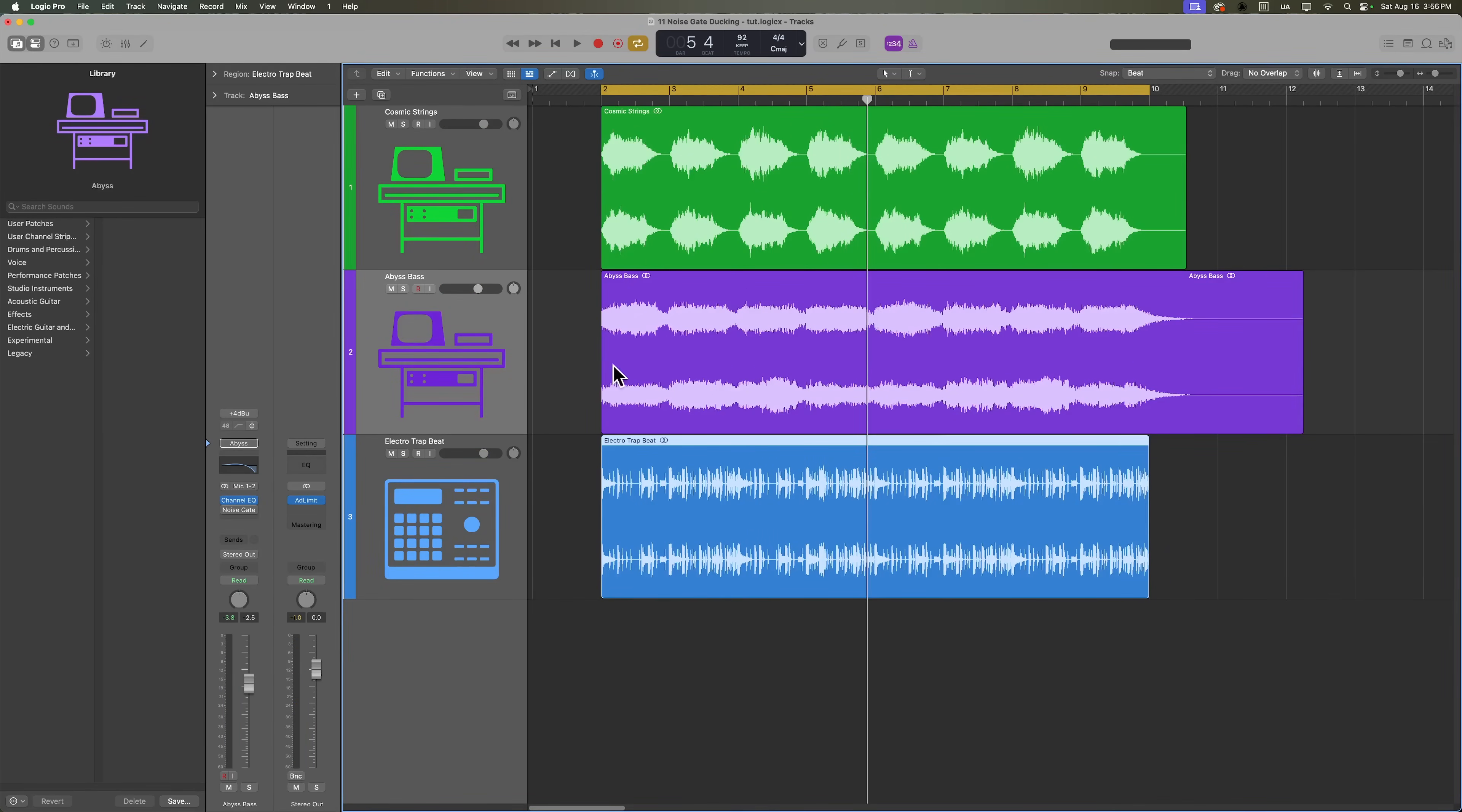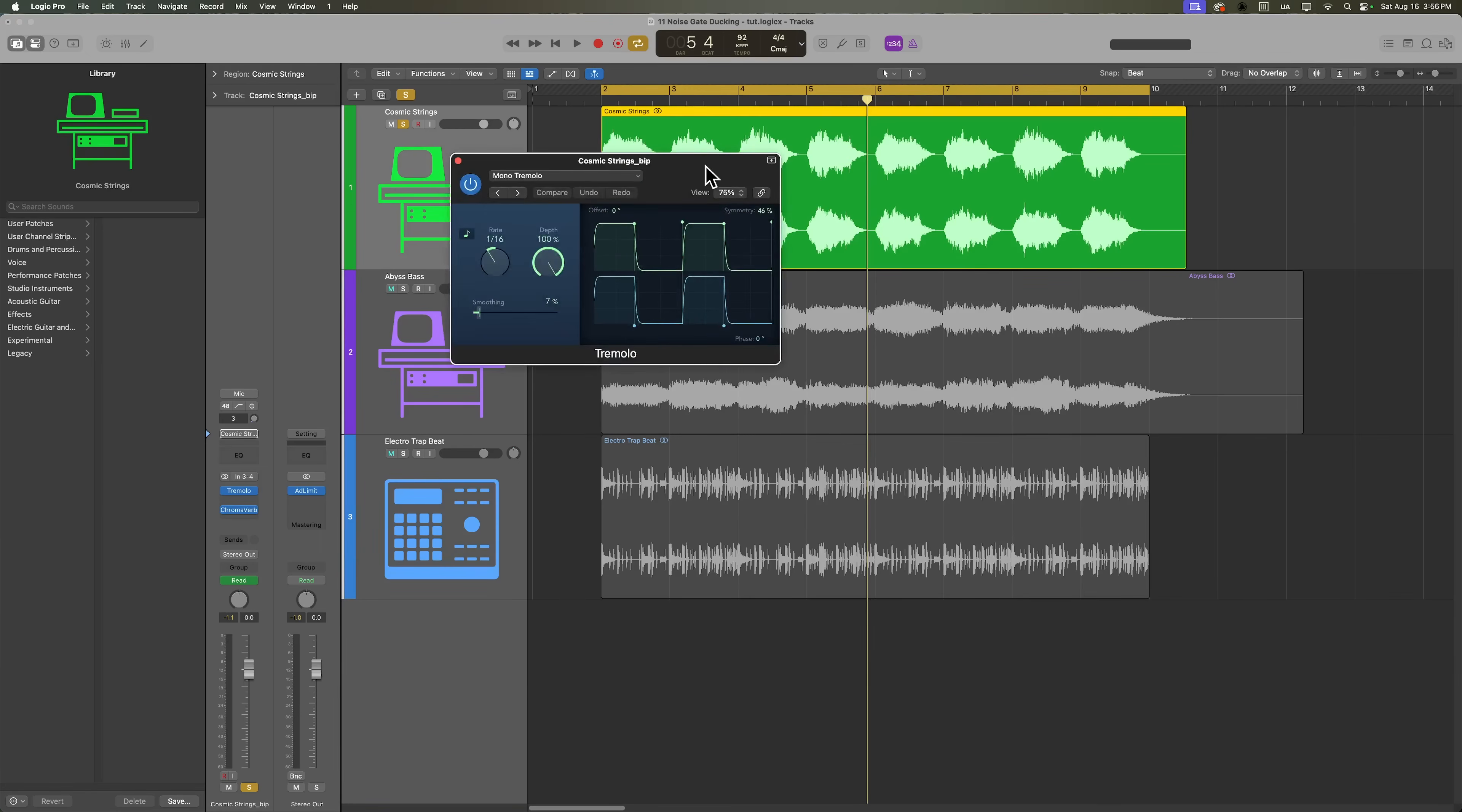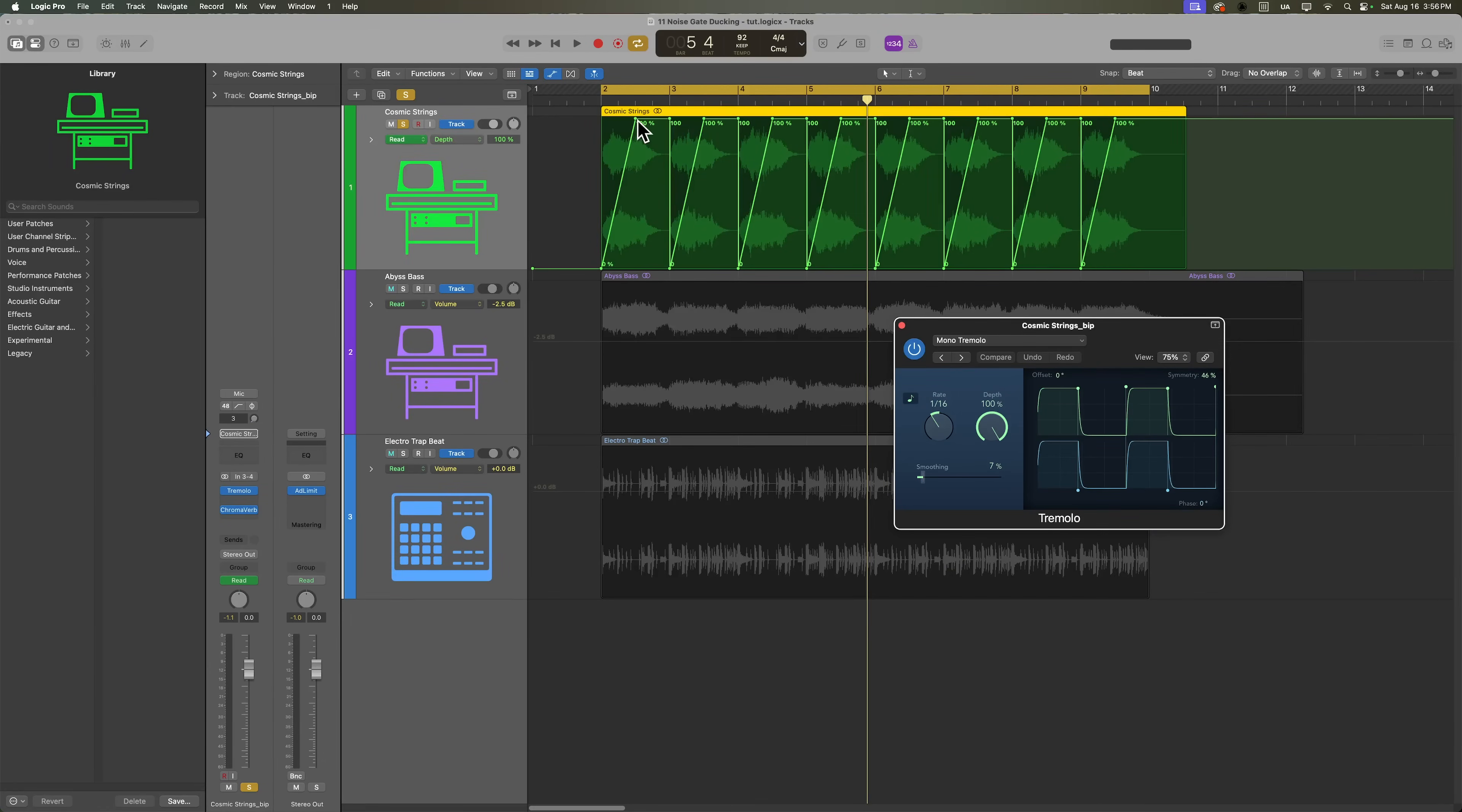So the bass part is really just long notes, but on the synth strings, I have a rhythmic effect being applied using the tremolo plugin and automating the depth of the tremolo effect. So if I open up my automation, you'll see here that the depth of the tremolo ramps up on each chord.